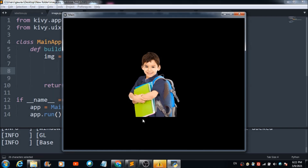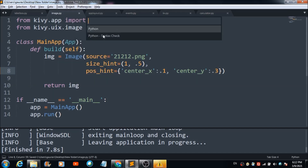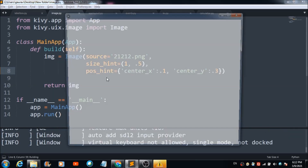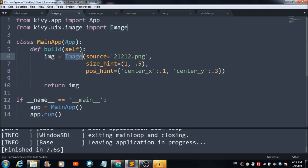This is what you get as output. Let's change the pos_hint values — changing one to 0.1 and the other to 0.3. When you run this code, the position of the image has changed. That's how you can use these properties to control the position of any image defined on your mobile app.